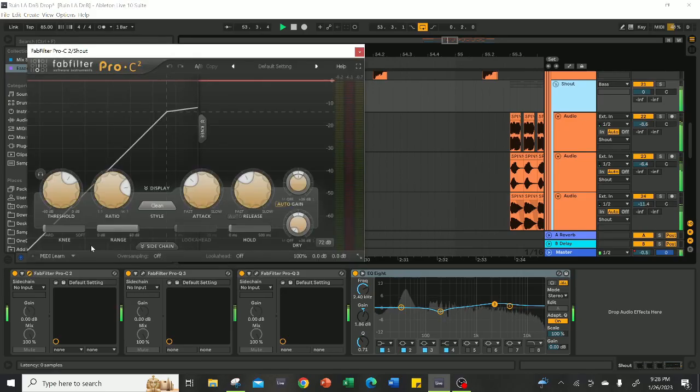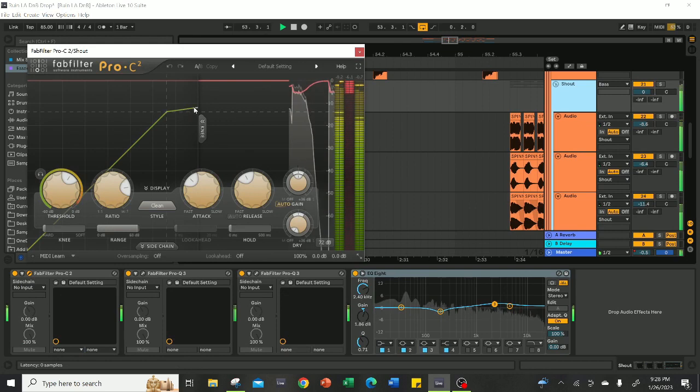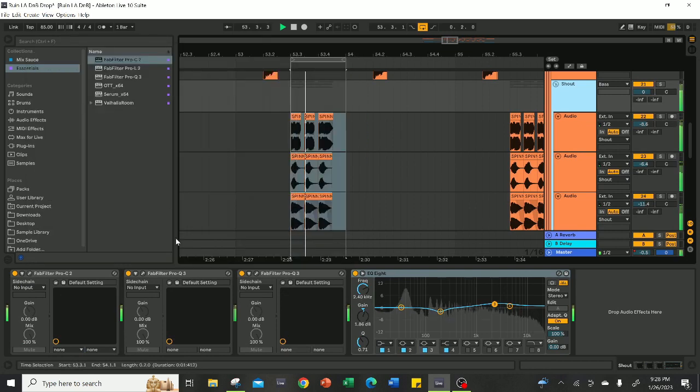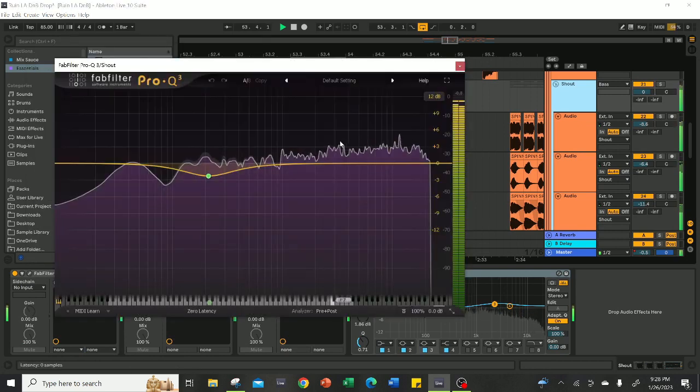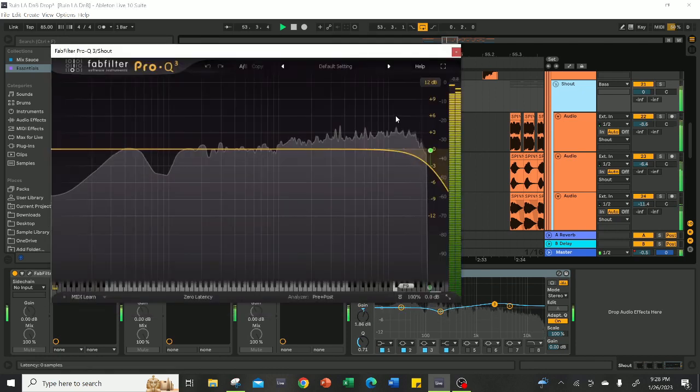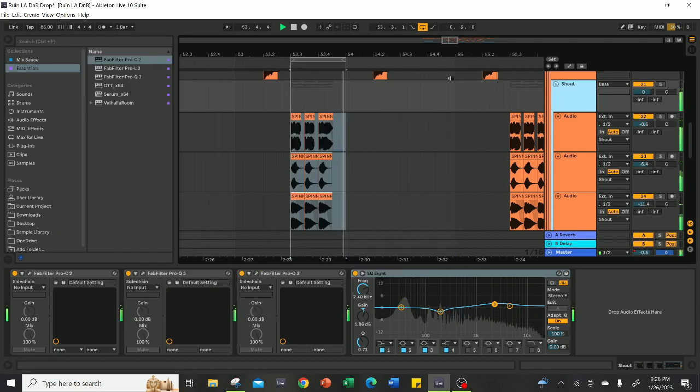It's also extremely important to add pretty heavy compression to ensure that all the sounds glued together and sound like one bass. I then sculpted the sound with a couple of EQs, and after all this effort, this is what the final bass sounds like.